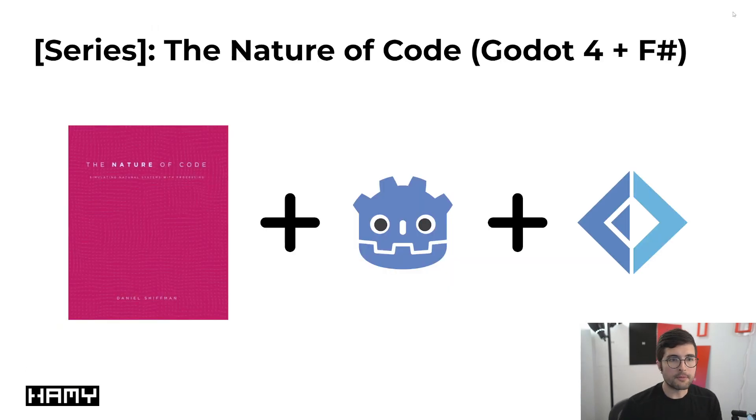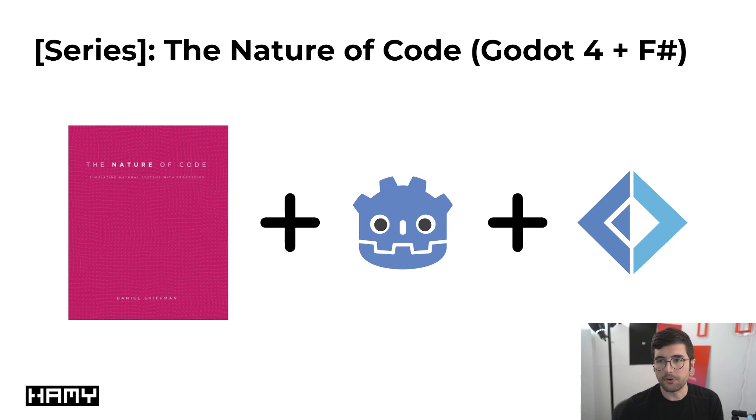This is part of my ongoing series going through all the exercises in the nature of code with Godot 4 and F-sharp.